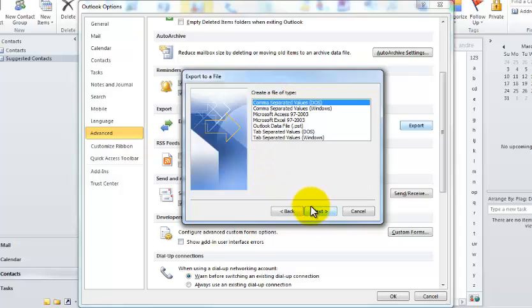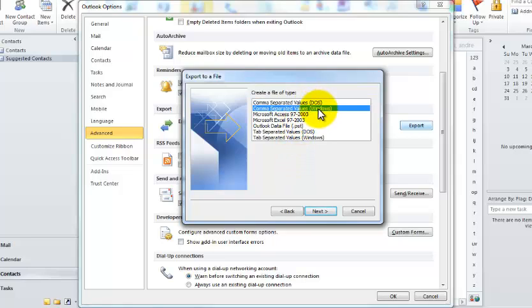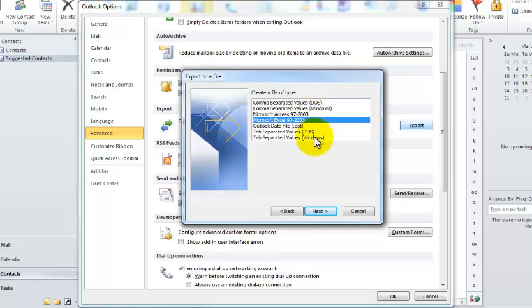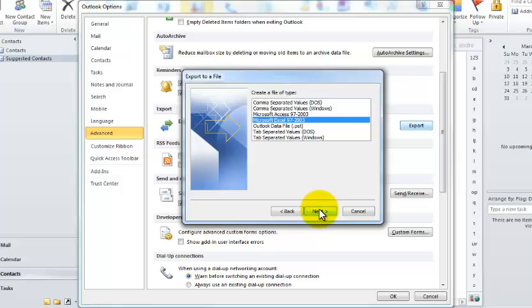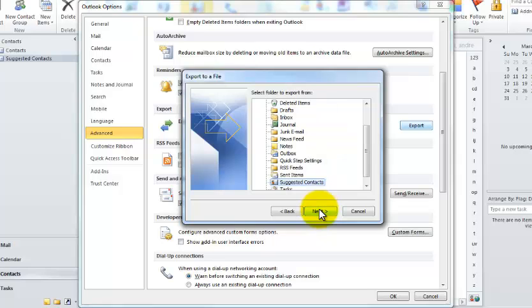We'll click Next. And the option we want is comma separated, I apologize, Microsoft Excel, 97-2003. This is going to put these contacts in an Excel sheet with name in one field, last name, phone numbers if phone numbers are available, and also their email address. So click Next.